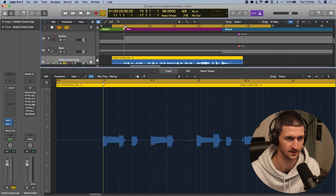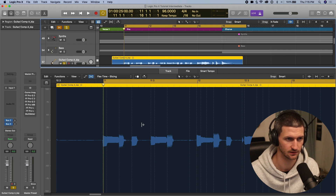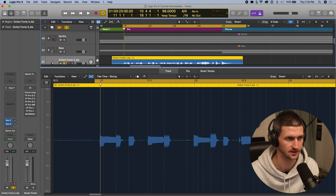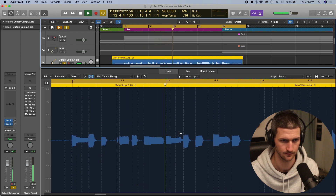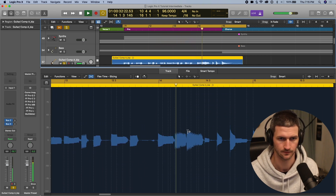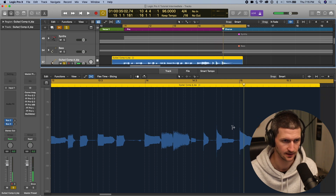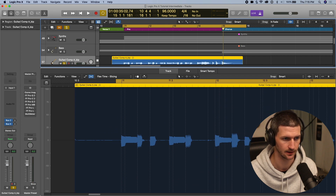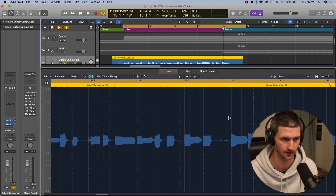What I would recommend is: have a listen, see what's really out of time, and then shift what's out of time. So having a listen... So this stuff is a little wonky. I'm going to fix that, and then I'm just going to fix whatever's on the one of each bar — so like bars 11, 12, 13, 14 — I'm going to make sure those transients are lined up.